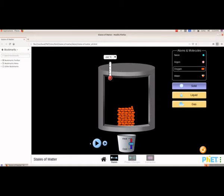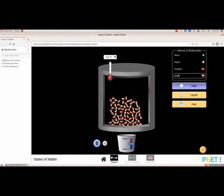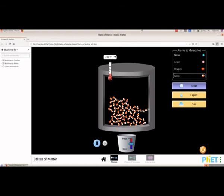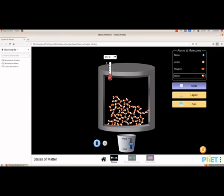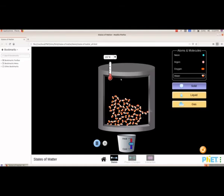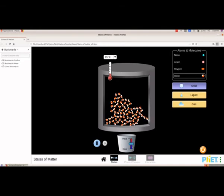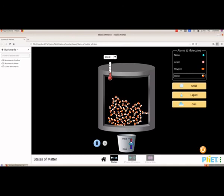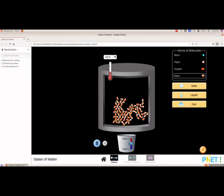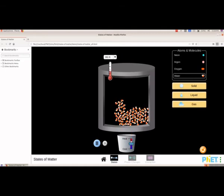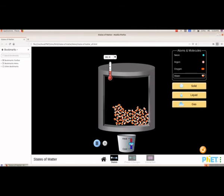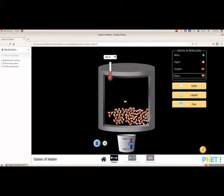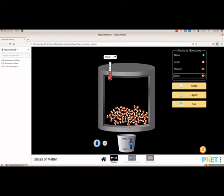Now we will see the third question: display the state of water and argon at 350 Kelvin, save a screenshot, and compare the states. Here we have to select water first. The temperature should be 350 Kelvin so we will change it to Kelvin — here it is 171. We will increase the temperature. Now we got the temperature as 350 Kelvin, and this is how the molecules of water will be arranged.